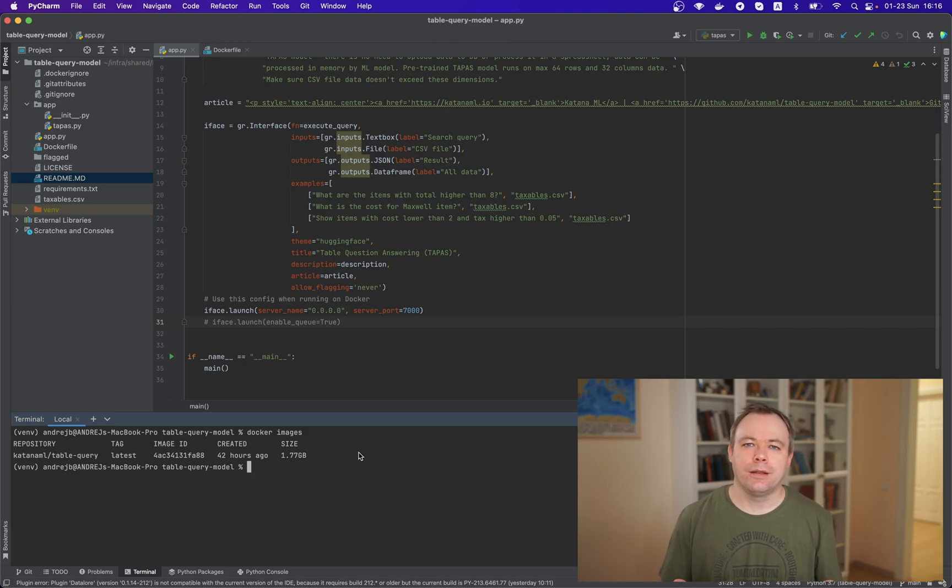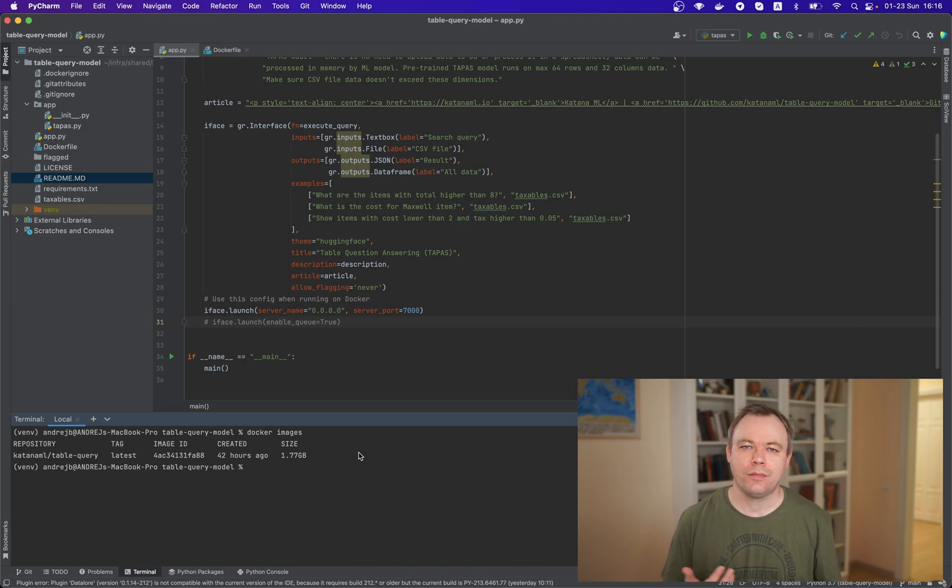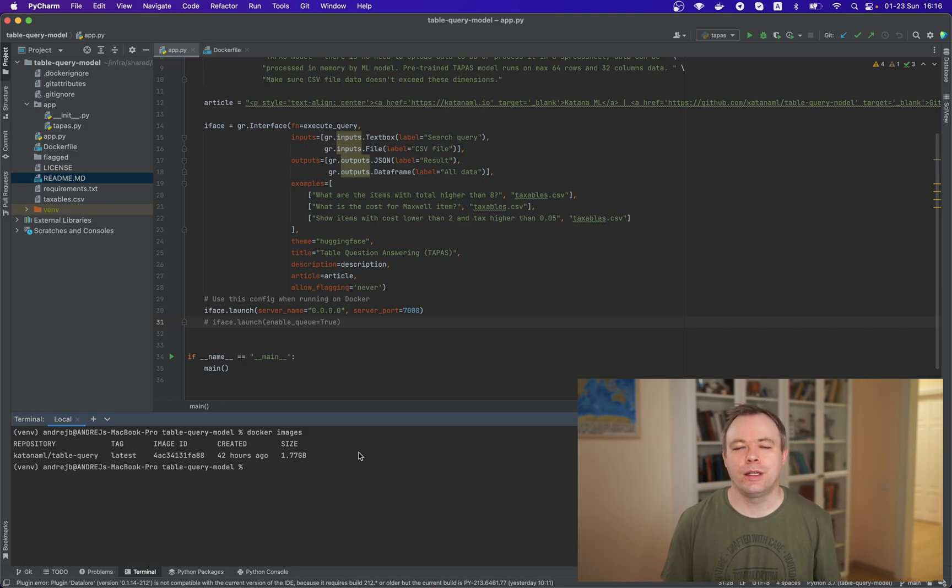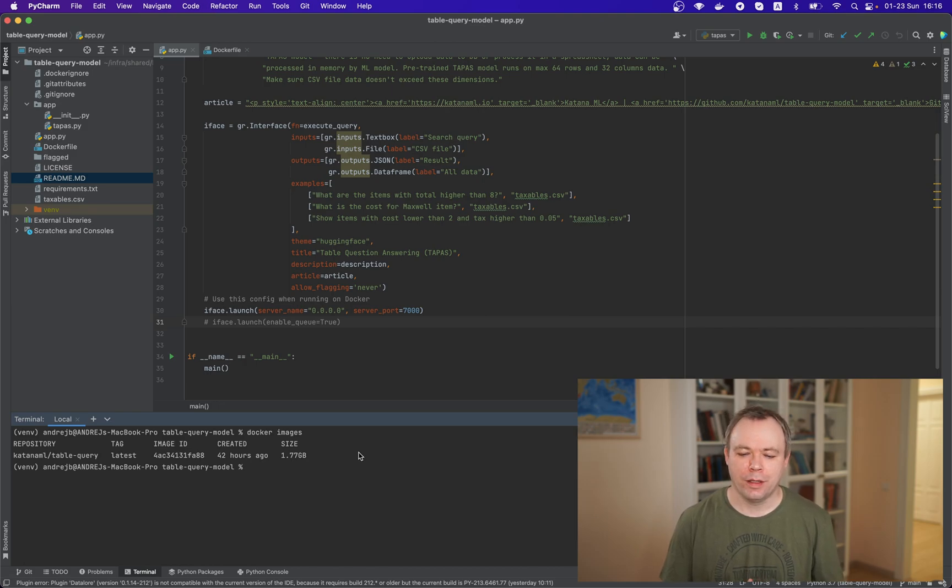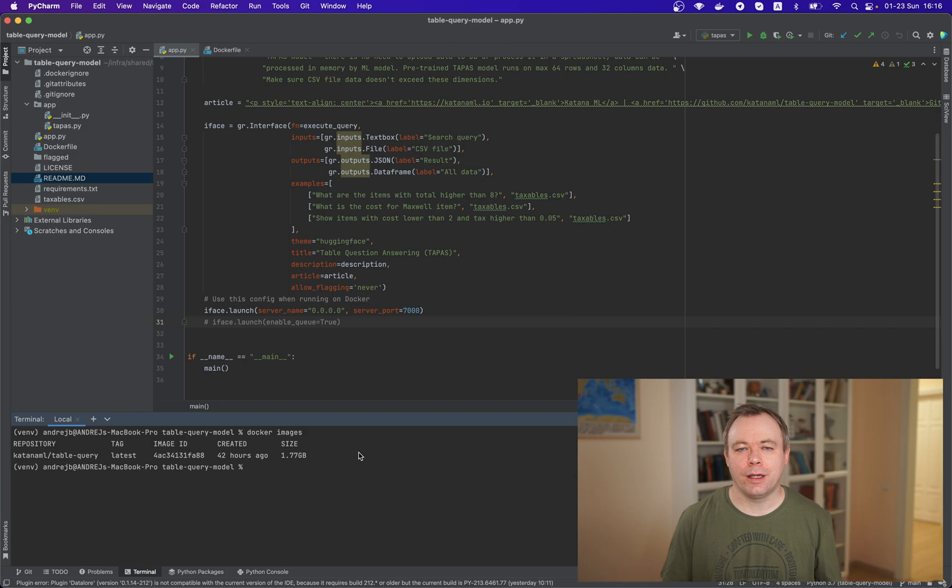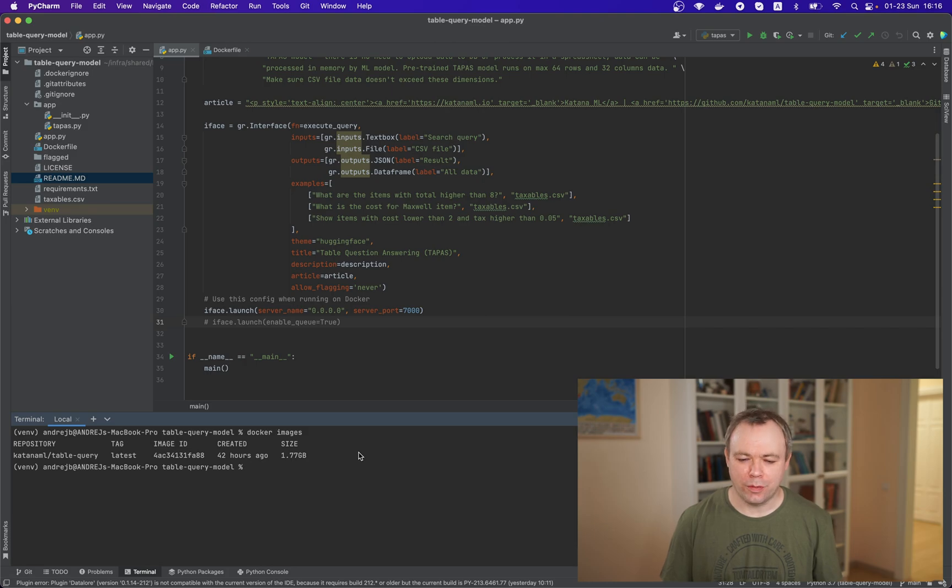And this application is based on Tapas model from Hugging Face and Tapas model allows to execute query against tabular data and you can get answers from tabular data based on the query that you're running. And to save time, I created the image based on the Docker file which is available in this application.